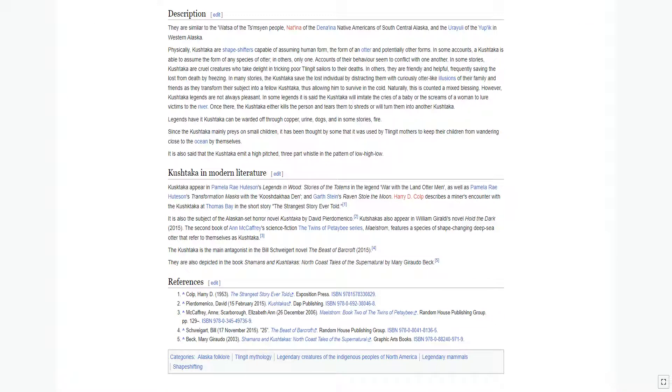They are similar to the Watsa of the Tsimshian people, Natina of the Dena'ina Native Americans of South Central Alaska, and the Urayuli of the Yupik in Western Alaska.